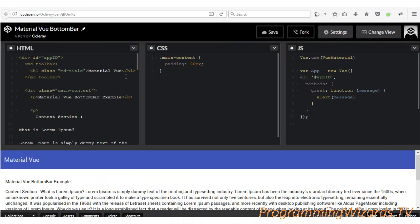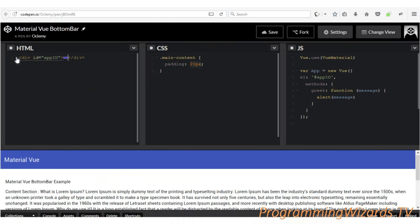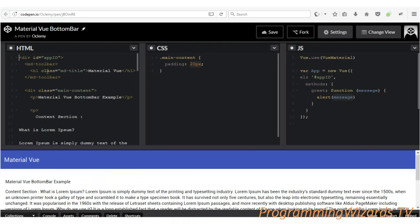So this is our IDE — we have three sections: HTML, CSS, and JavaScript. In our CSS we're giving our content a padding of 20 pixels. Everything is wrapped inside a div tag. In the JavaScript section, we first use the Vue Material library, then create our Vue instance with var app = new Vue, passing in an object targeting the app ID div tag.